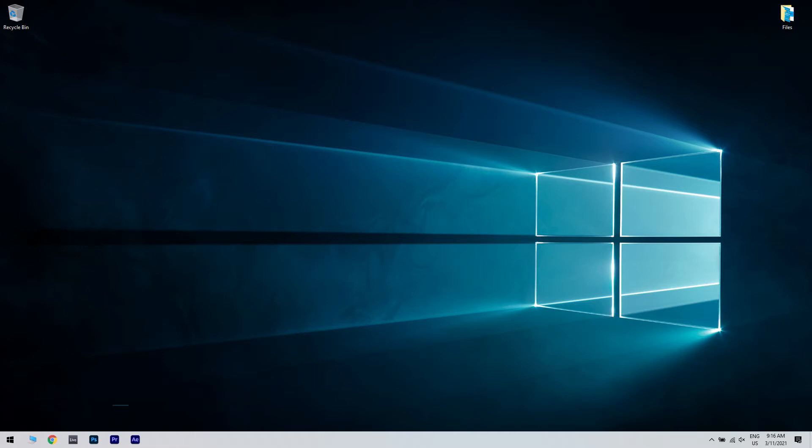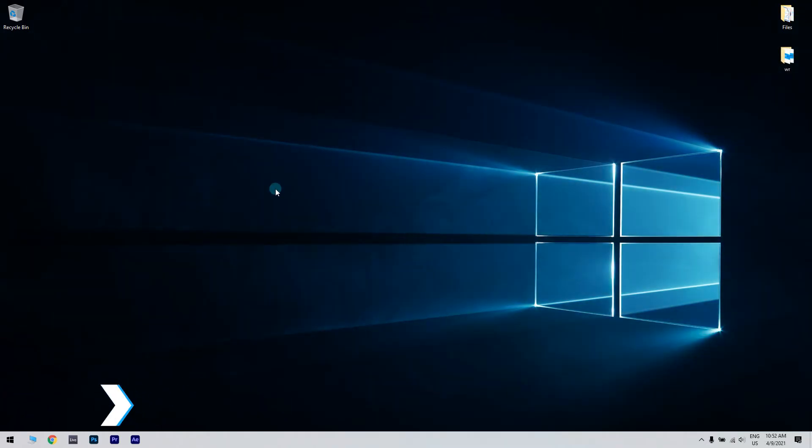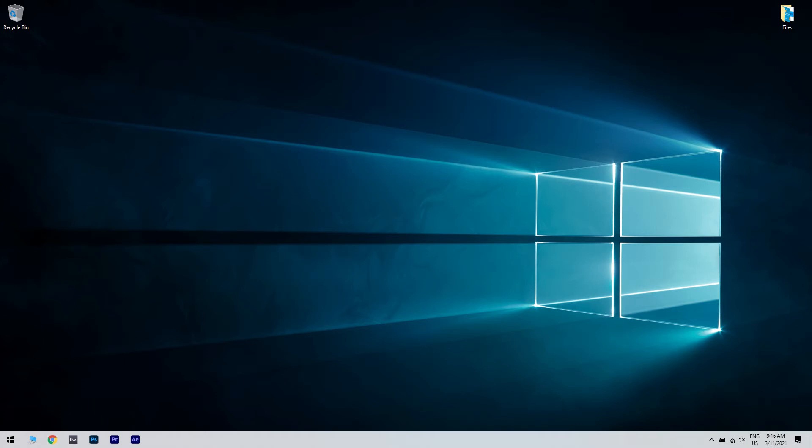The first solution could simply be shutting down your PC. To do that, just click the start button in the lower left corner, then click the power icon and select the shutdown option and wait for your PC to be completely turned off. Wait for a couple minutes and then turn your PC on again. This should give this error a chance to install the lagging update and the popup should disappear.